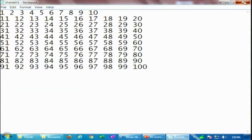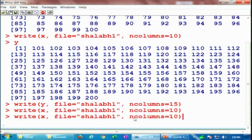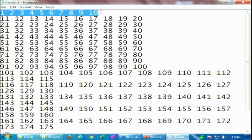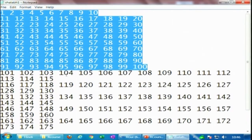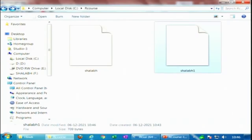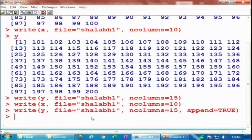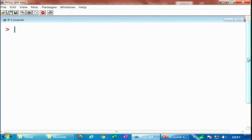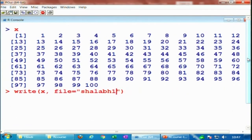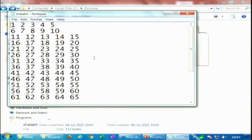Now we execute y and add append=TRUE, so you can see what happens: the shalabh1 file now shows x values with 10 values per row, 100 values total, and then the y values with 15 values per row — so you can see the x values appended followed by y values. The shalabh1 file is updated as a result.